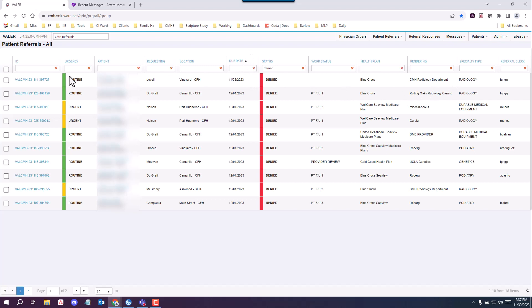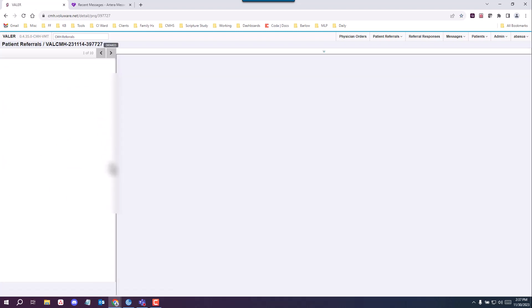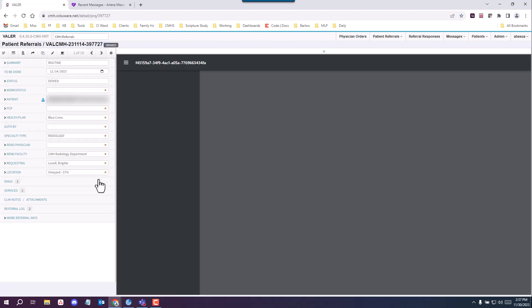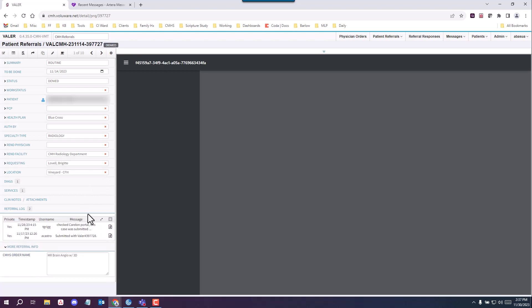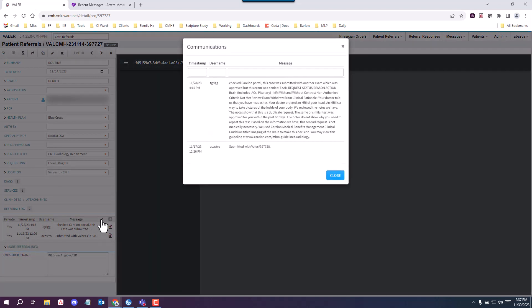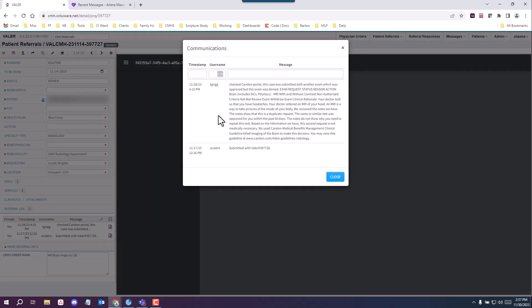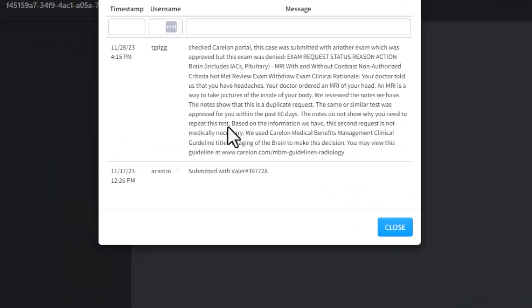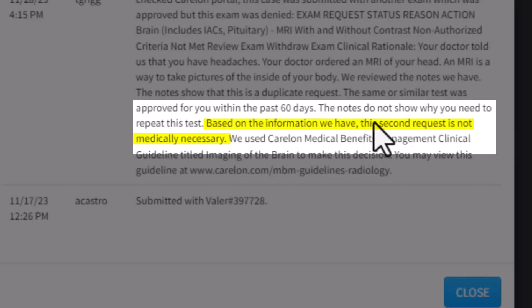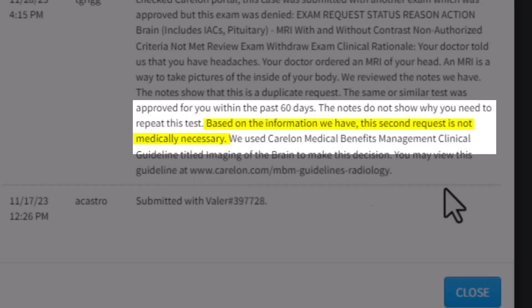So to locate this referral and work on it, we're going to click on the ID. First things first, you want to see what's going on with the referral and read why it was denied. After reading this, you'll see that it was denied due to not medically necessary, so there's nothing we can do on our end to proceed with this. We just have to inform the patient.